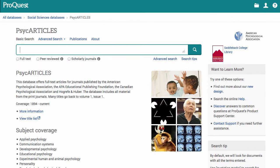Here is the home page for PsycARTICLES. It is hosted through the ProQuest database system. For a general overview of ProQuest, please view the ProQuest video on the Saddleback Library YouTube channel. This video will focus on PsycARTICLES.